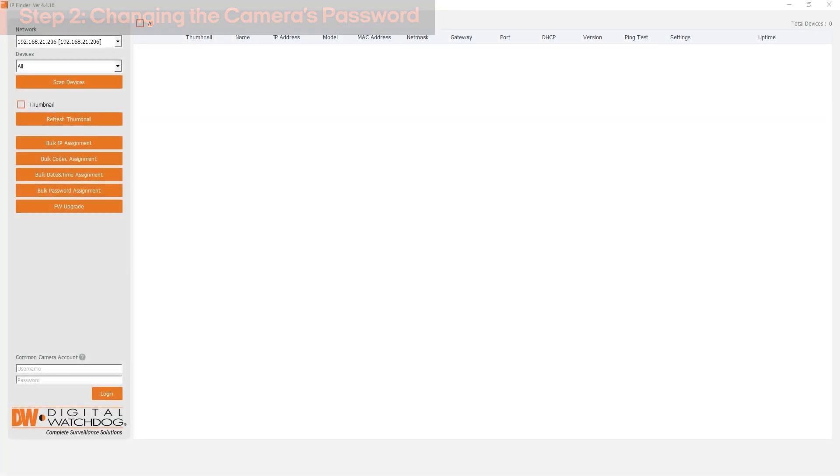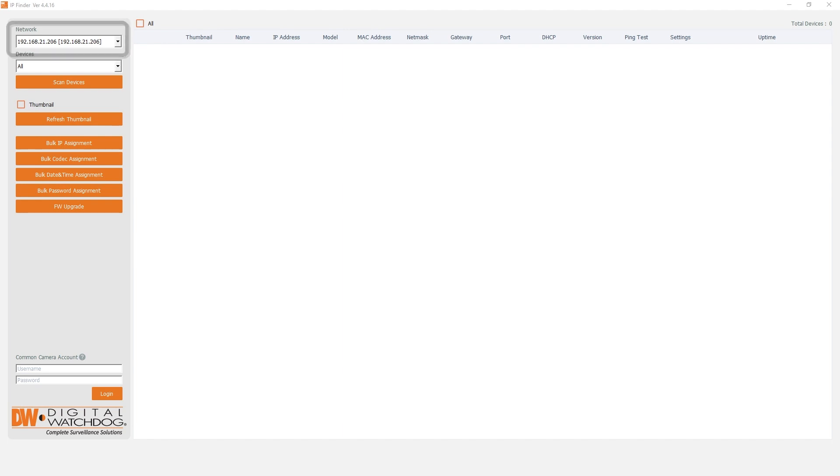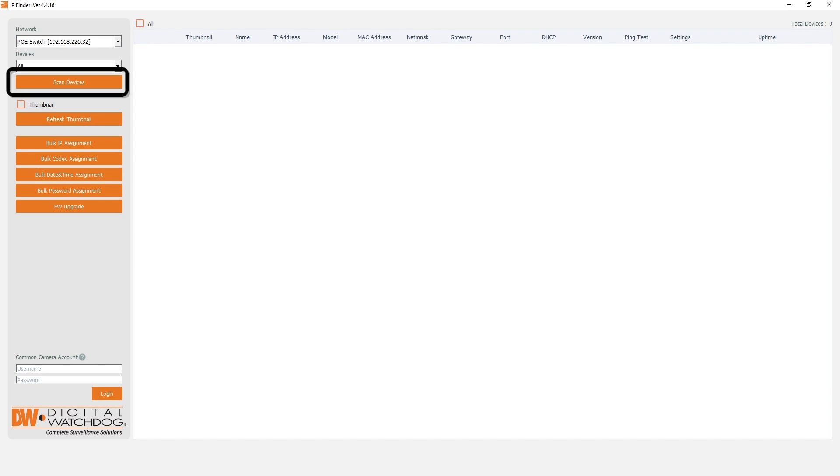Open DWIP Finder and select the network card that's connected to the camera network. Click Scan Devices to allow the program to find your camera.